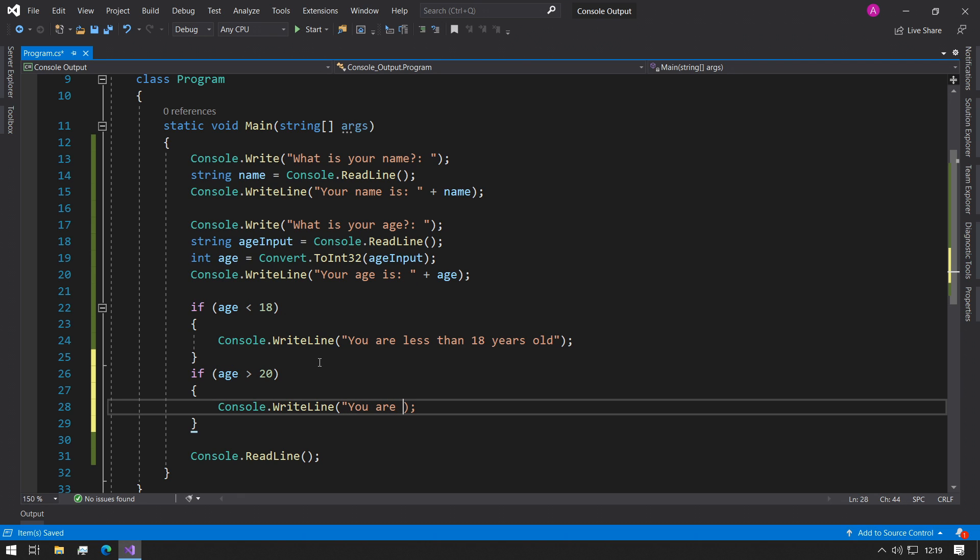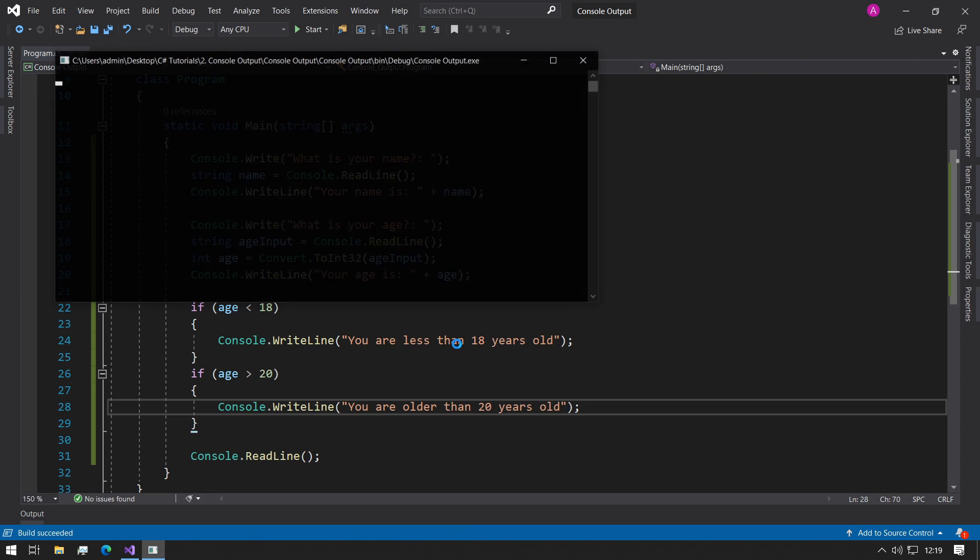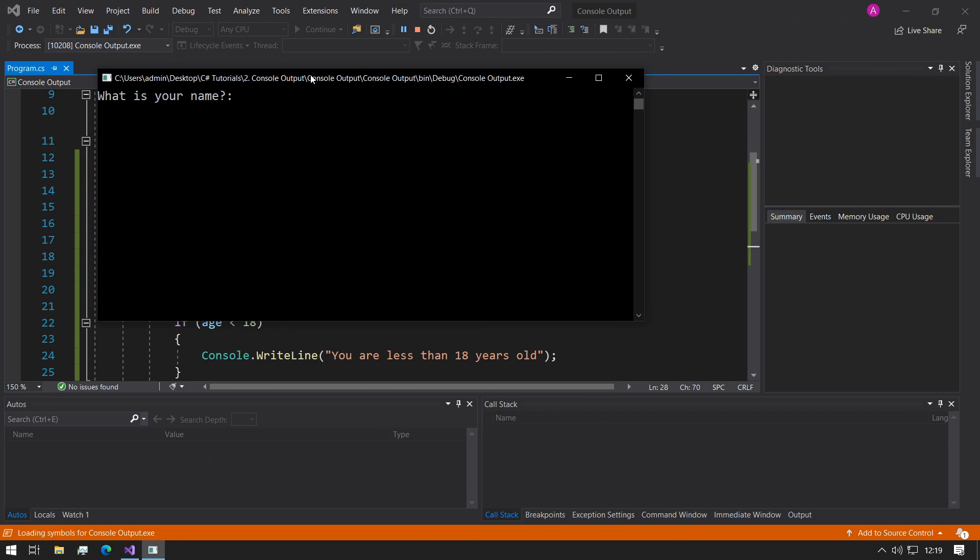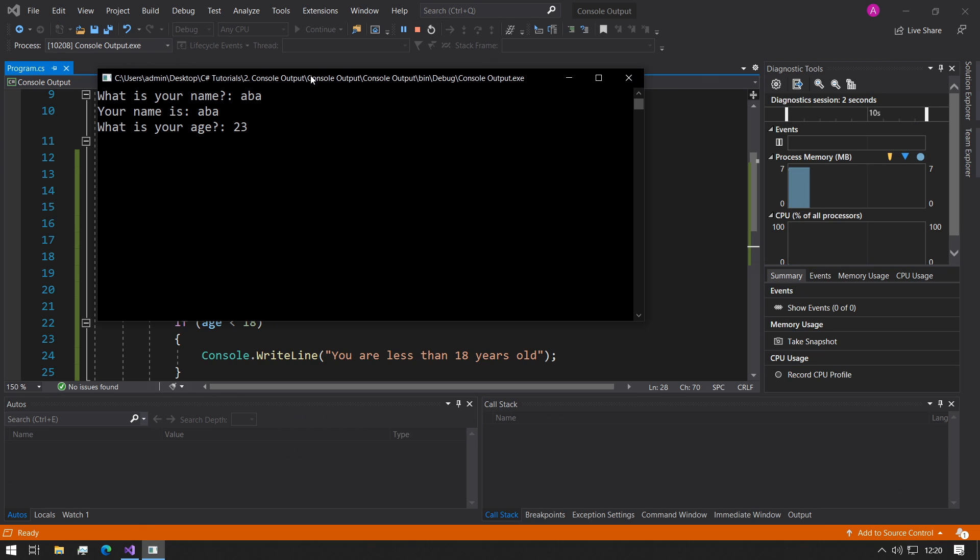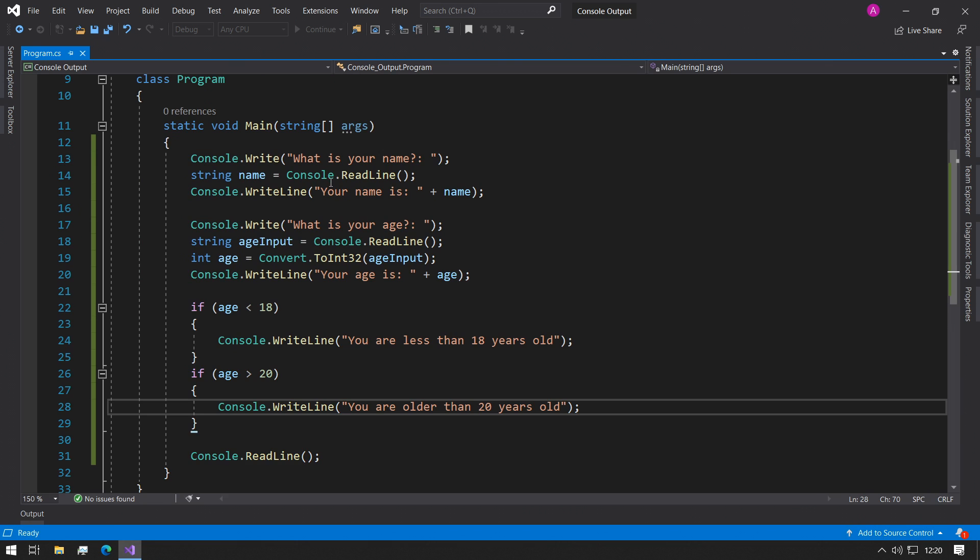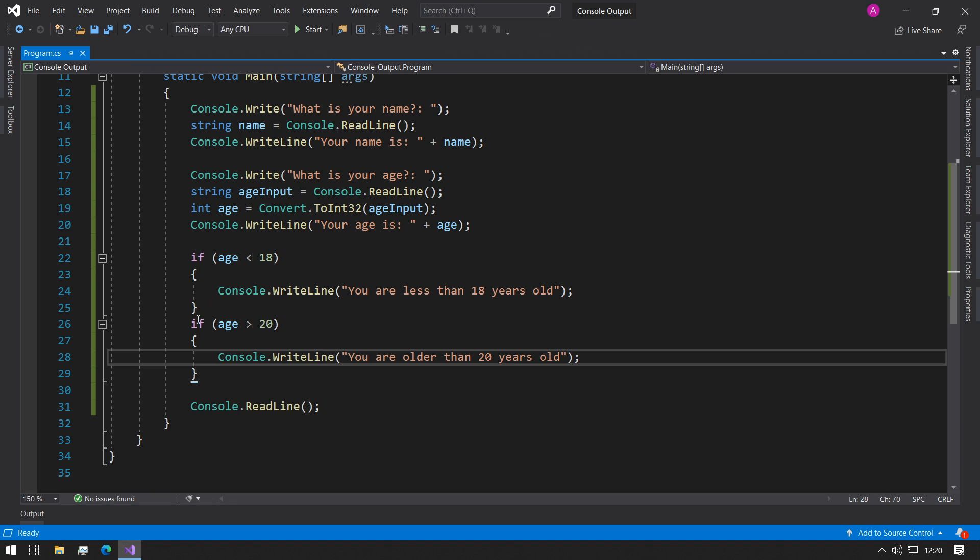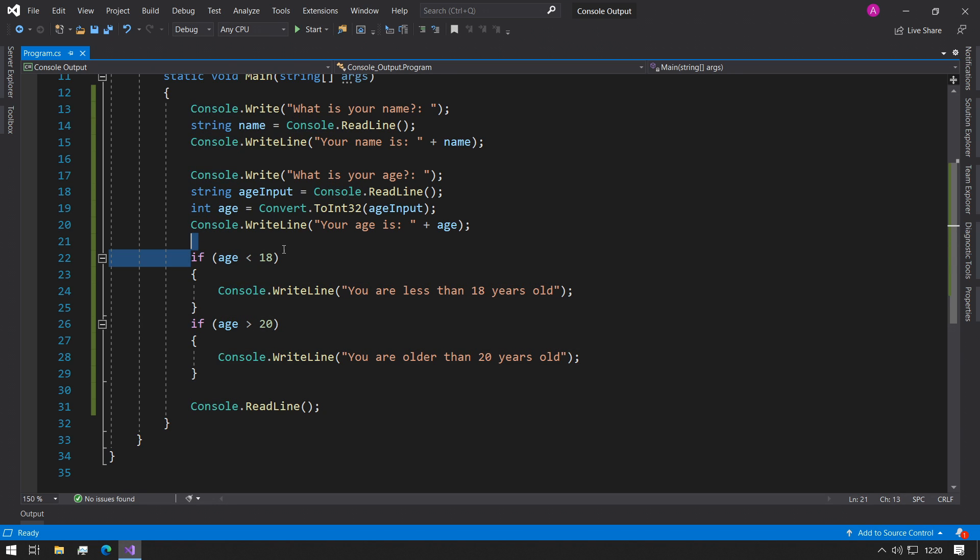Now if you try to run the line of code, it says what is your name, Abba, what is your age, 23, and now it says you're older than 20 years old, which is great. But what's happening here when we have two if statements is it's always checking this one and then it's checking this one after.